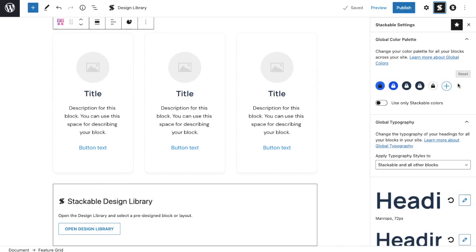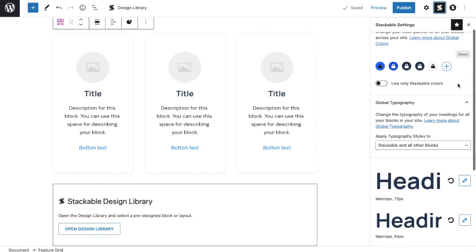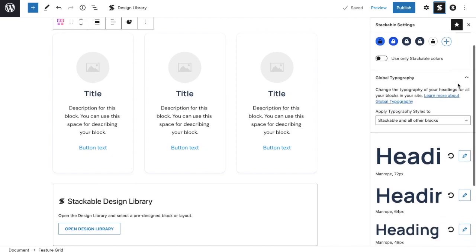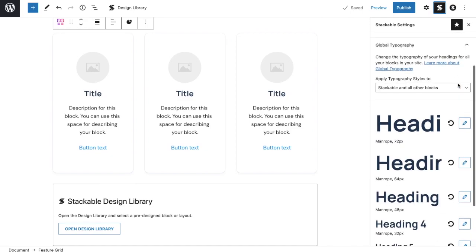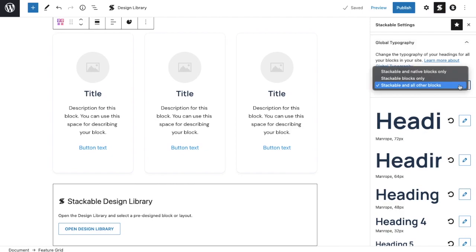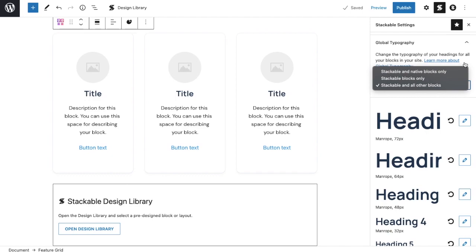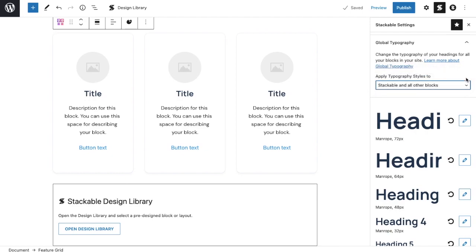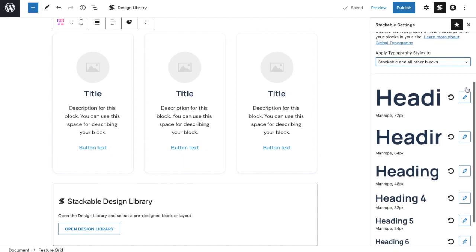The global typography accordion is where you can change typography styles. In the applied typography styles dropdown menu, you can choose whether the typography styles will be applicable to stackable and native blocks only, stackable blocks only, or stackable and all other blocks only. You can change the typography styles for each text format by clicking the pencil icon next to it.